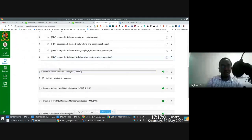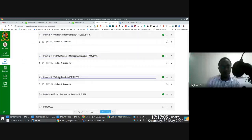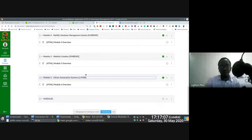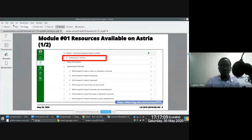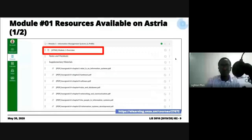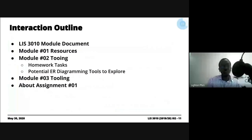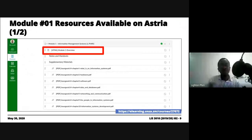All six modules have an overview. The idea is to make sure that as you're going through these resources, you have a single source of truth where you can extract whatever information you want — which is Astria — rather than putting things in different locations.